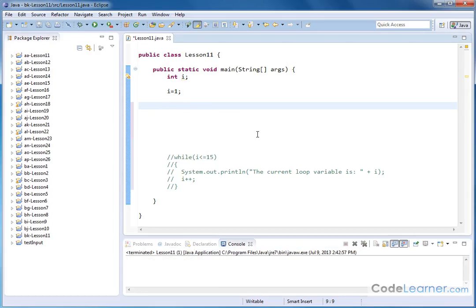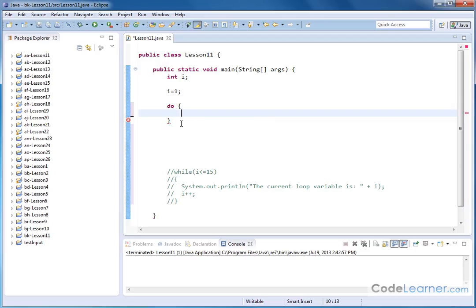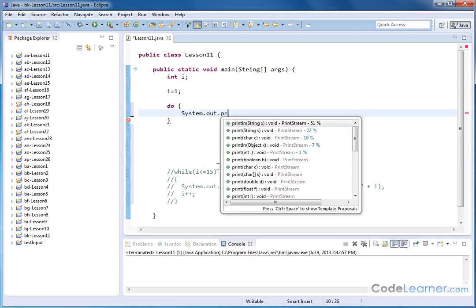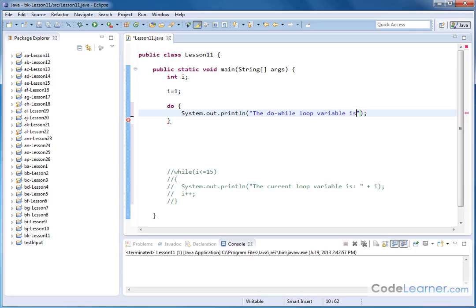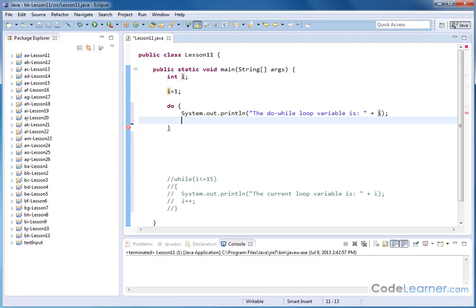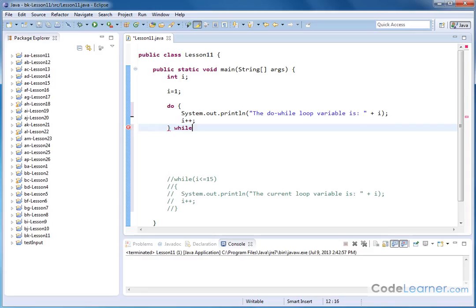So for a do while loop, what you have is the keyword do. You see it's in purple there. You open a bracket, hit enter. The closing bracket is entered. Now we still have a loop going on in here. So let's go ahead and put the same stuff inside. System.out.println like this. The do while loop variable is, and then we'll just print it out so we can see what we're talking about. And again, we have to take care of the incrementing ourself inside of the loop. But in this case, for a do while loop, the while keyword comes at the end like this.